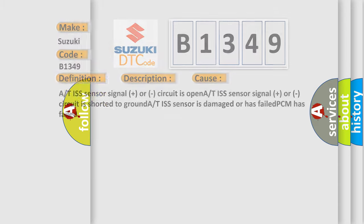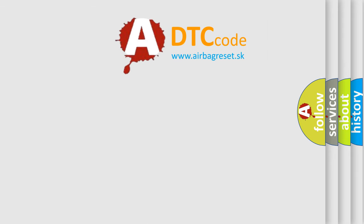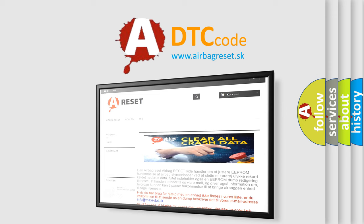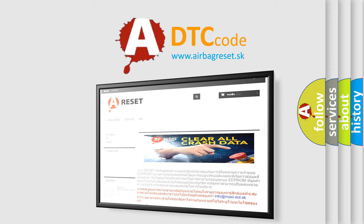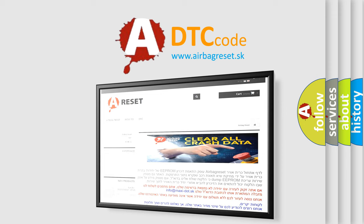The Airbag Reset website aims to provide information in 52 languages. Thank you for your attention and stay tuned for the next video.